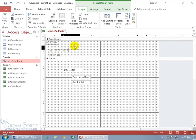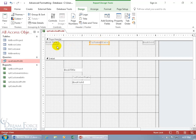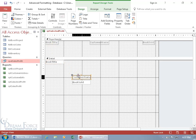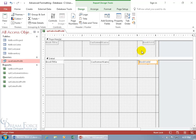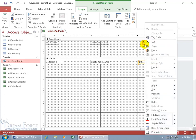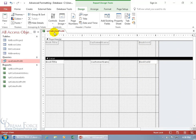Let's space out Customer Name and Book Sold, leaving room for the potentially lengthy Book Title. To align the label with its corresponding text box below, shift-click both of them, then right-click on the border of either one, go to Align, and choose Left — it takes the one furthest to the left and brings the other to match. Let's do Left align, and check the result.